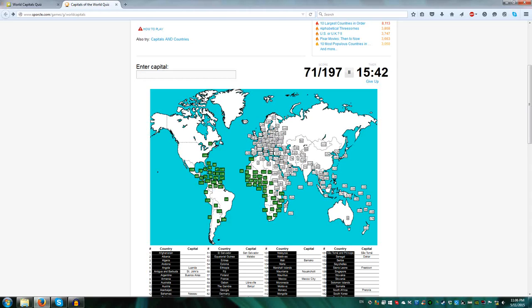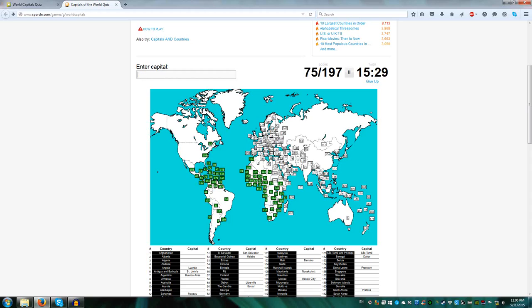What we've added, Kampala for Uganda, Kigali Rwanda, Bujumbura Burundi. Let's skip over to the islands, Moroni Comoros, Victoria Seychelles, Port Louis for Mauritius, and Madagascar, Antananarivo, yes.